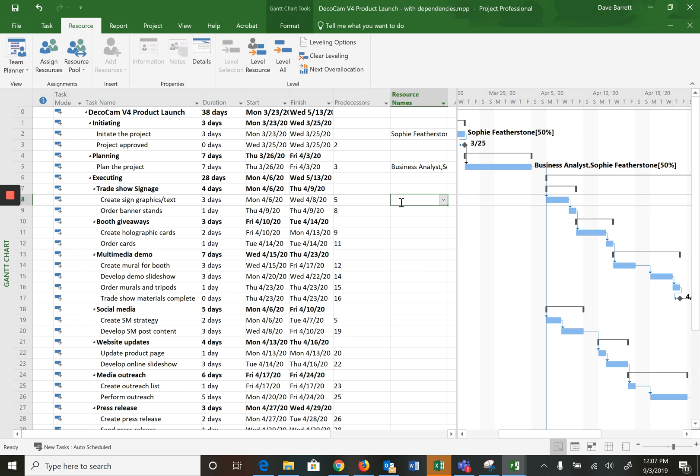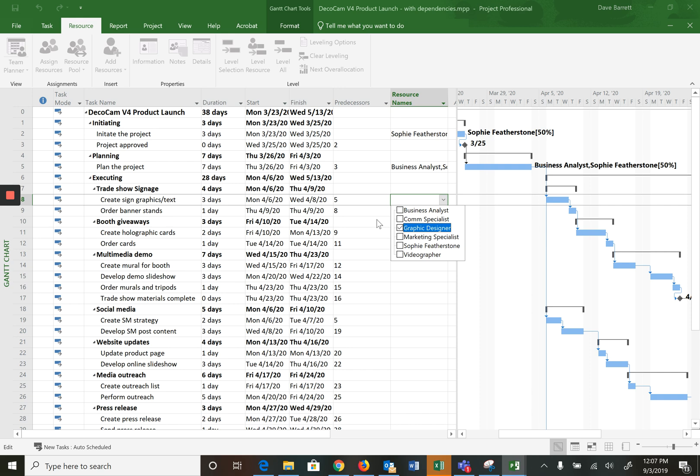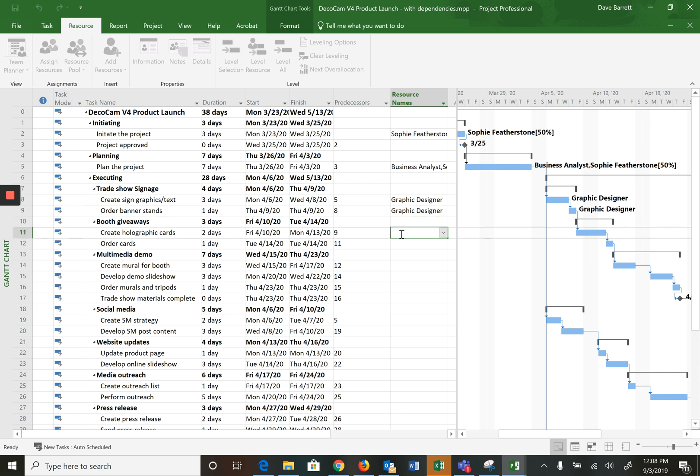So for example, for create sign and graphic, assign graphics text, this is the graphic designer. So you can just go like that and press graphic design. Oops, you have to click on the box and then click somewhere else. Get graphic designer. You can also just put your cursor into there and press the G, and that will also, it's just the first letter of the name, that will also do that.